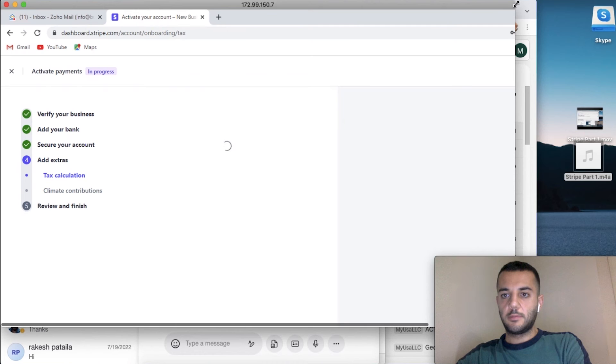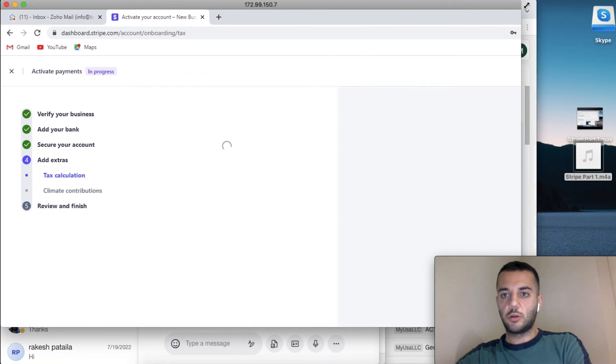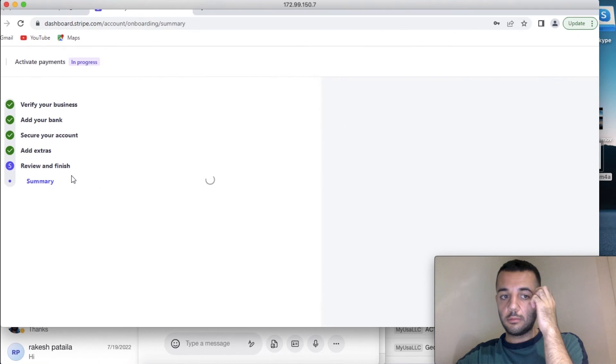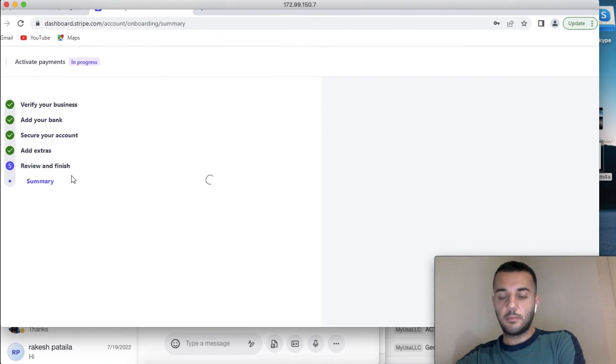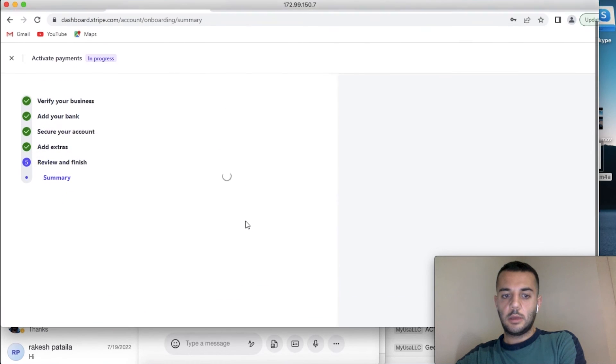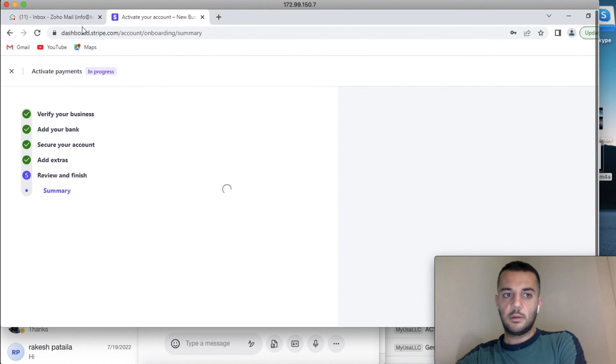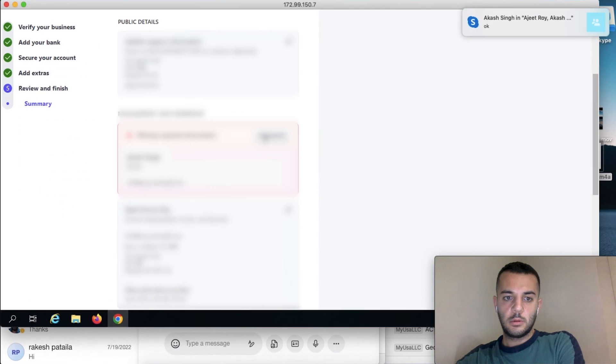We can simply skip the extras, so we're going to have the summary of our application.